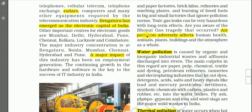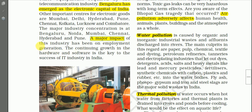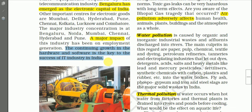A major impact of this industry has been on employment generation. It provides employment not only to males but also to females, and the number of females working in the IT industry has been rapidly increasing in the world. The growth in hardware and software is the key to success of the IT industry in India. We can say that the IT industry is the fastest growing industry not only in India but also in the world.